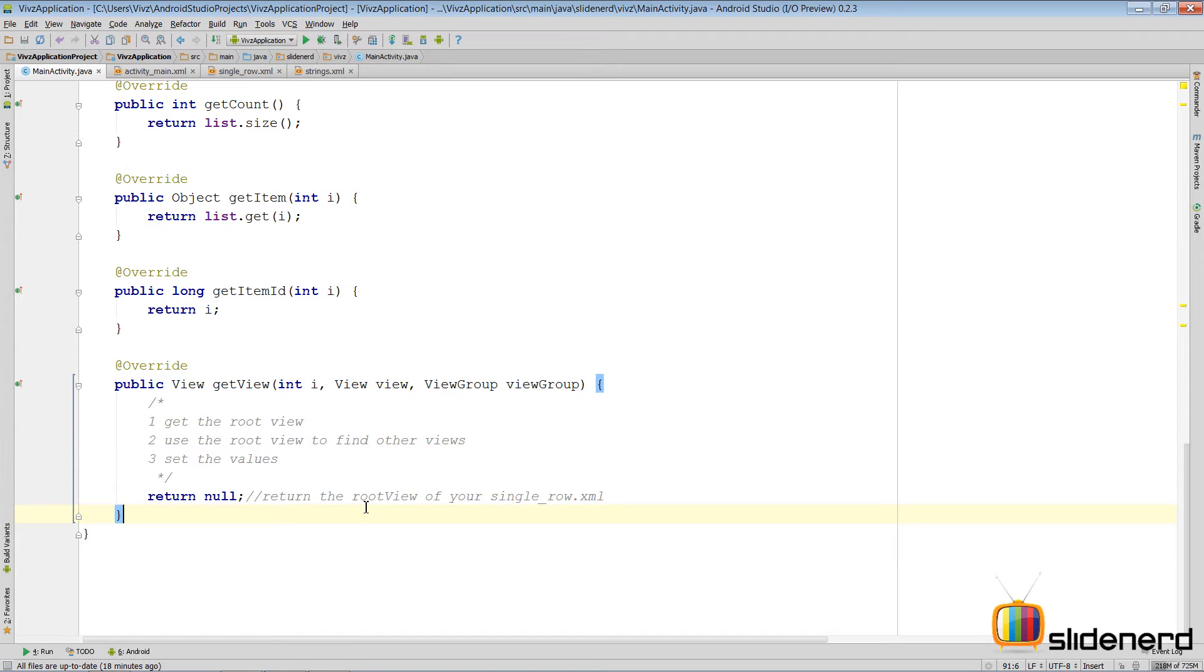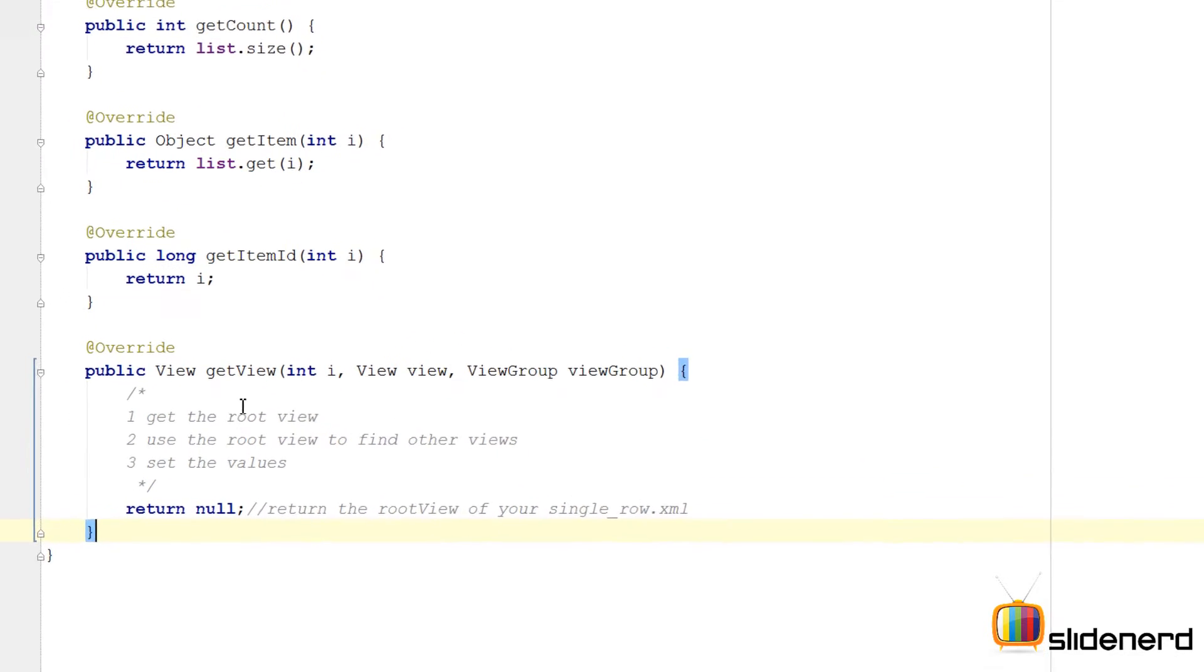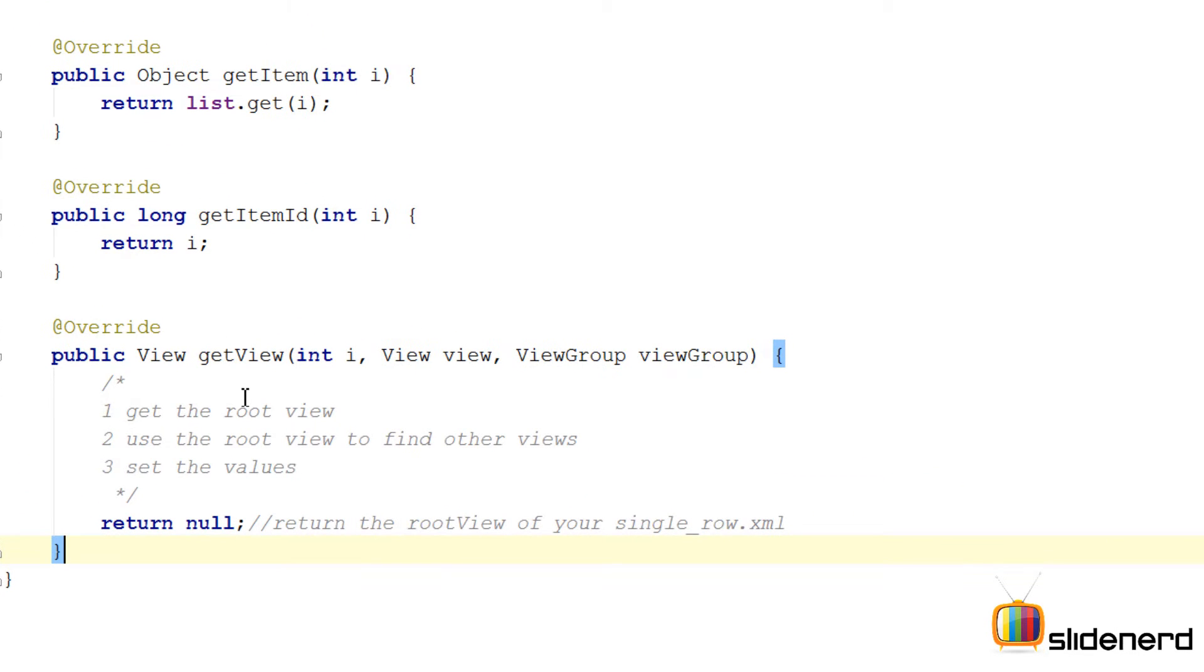Hello from Slide Nerd. In this video I'm going to show you exactly how to set the values and complete our ListView. Each time our ListView wants to display a row, this getView method is called from your adapter.